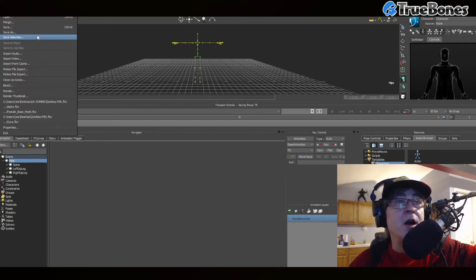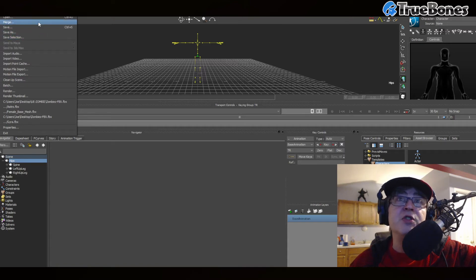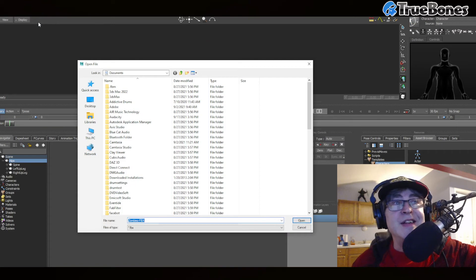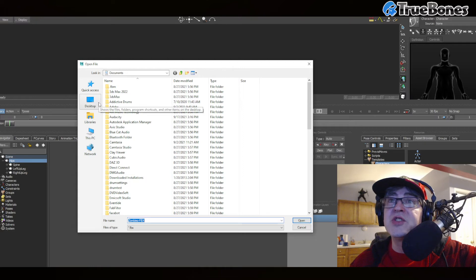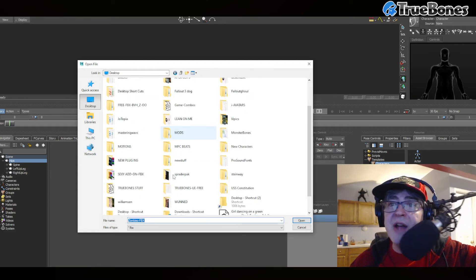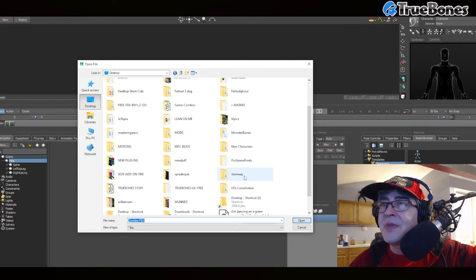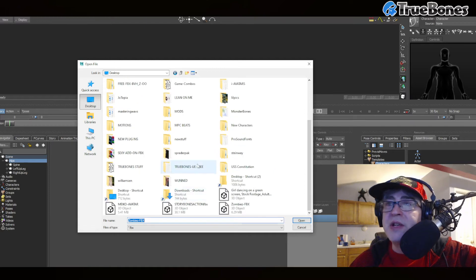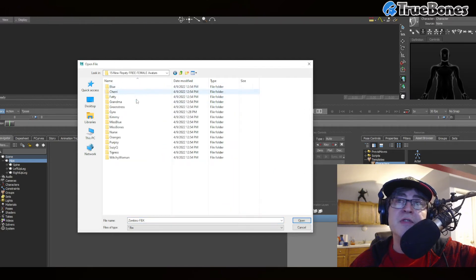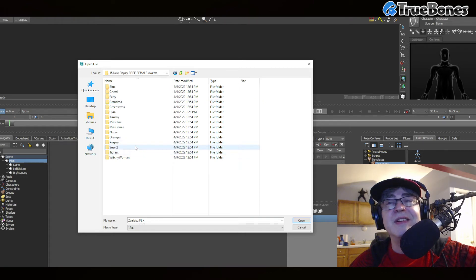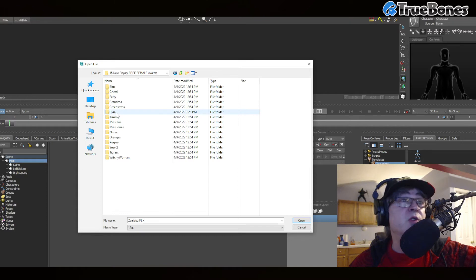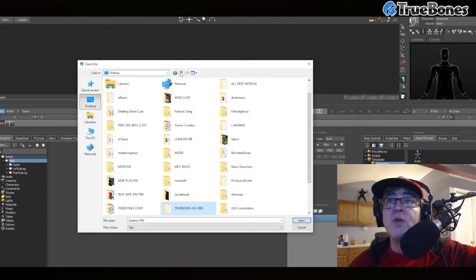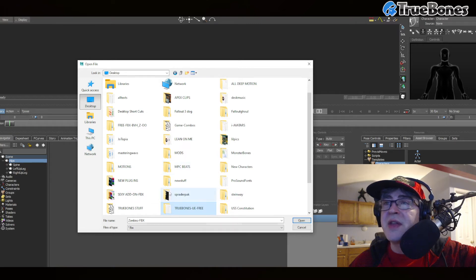They are already Mixamo compatible, so all you have to do to get it to work on a character is just go to your desk, find a character. We'll go under TrueBones UE Free and go into the 15 new characters. But you can use Mixamo characters, and I will demonstrate this.